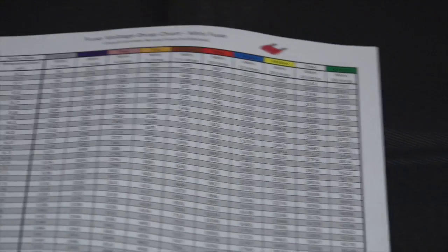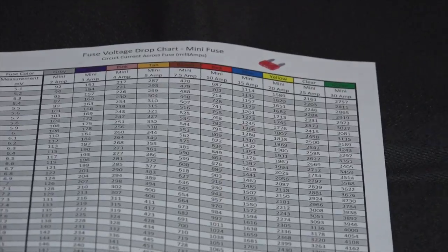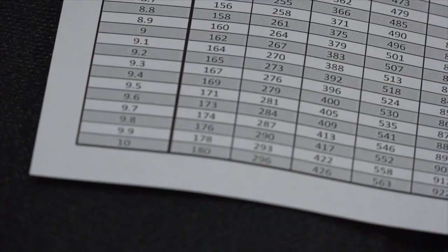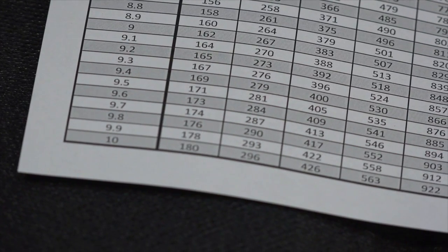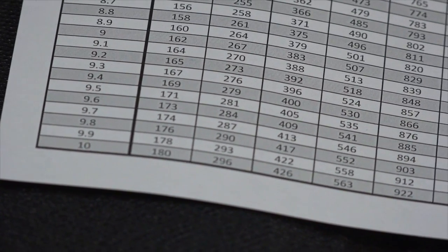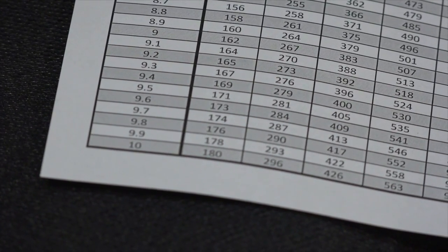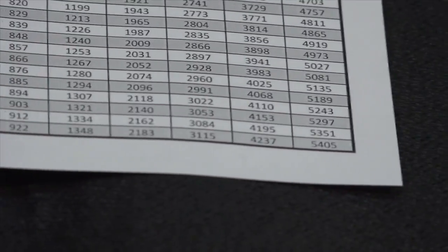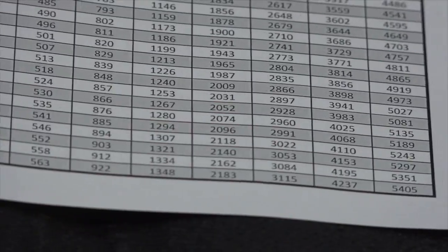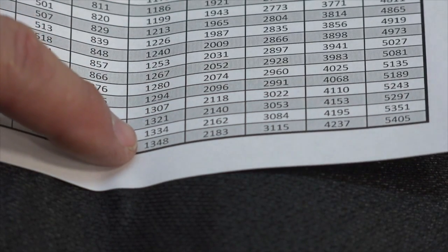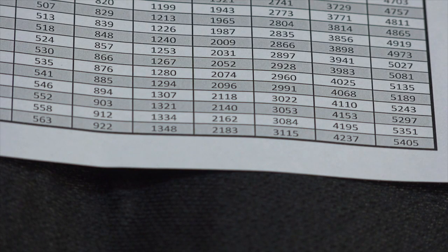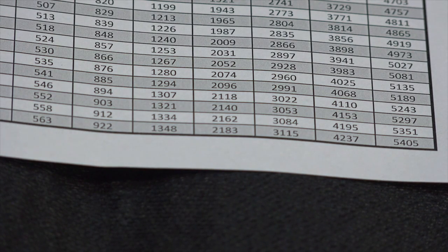I'm going to home in on a couple things here. I'm looking for my 10 amp mini fuse — here's the 10 amp, the red. Unfortunately I don't have a smart board to show you this, otherwise I could have matched the colors, but I'll just circle it. There's 10 millivolts as the largest this scale gives me, and I've got 12.6 so I know I'm going to be higher than whatever this is. Following this over, right there I've got 1348 milliamps, or 1.35 amps — but that's for 10 millivolts, and I've got 12.6 or 12.7, so I know I've got more than that.